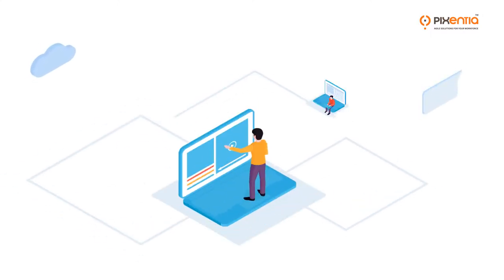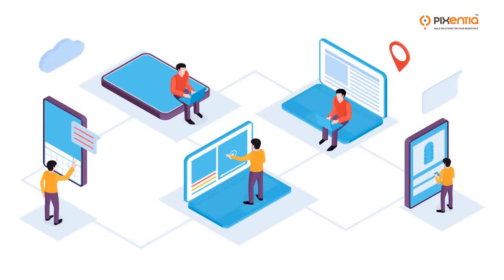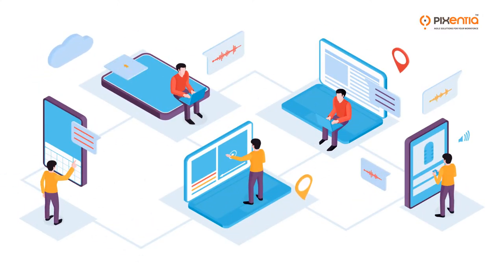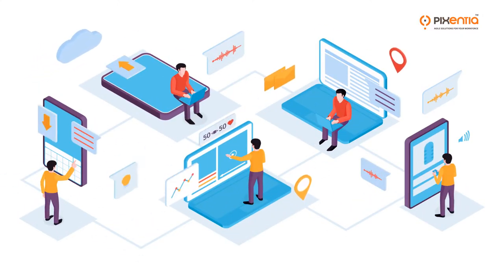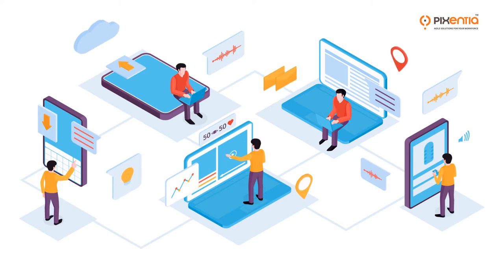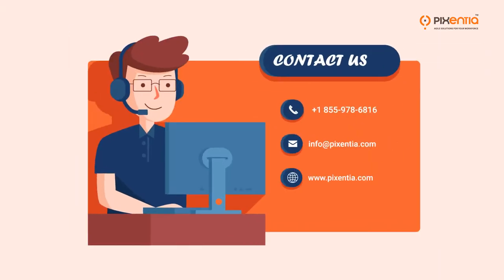See what a difference it makes when you work with a design team that is relentlessly focused on your objectives. Call, email, or chat with us today.